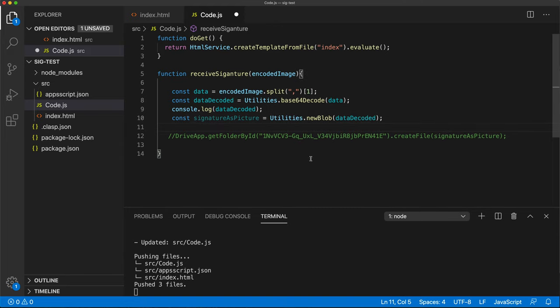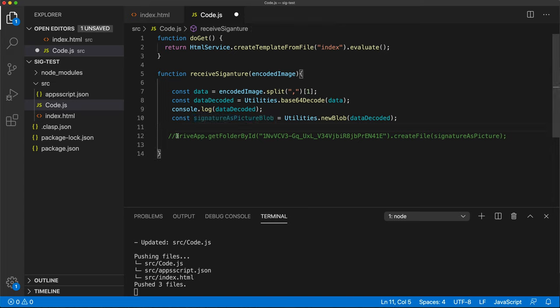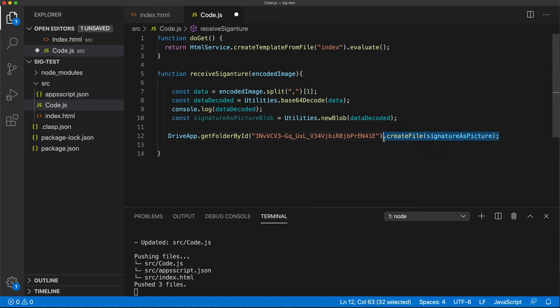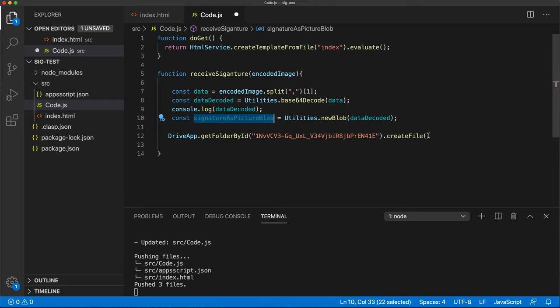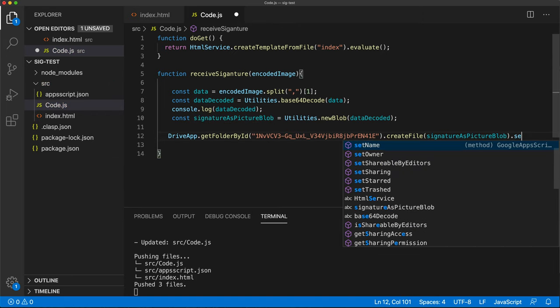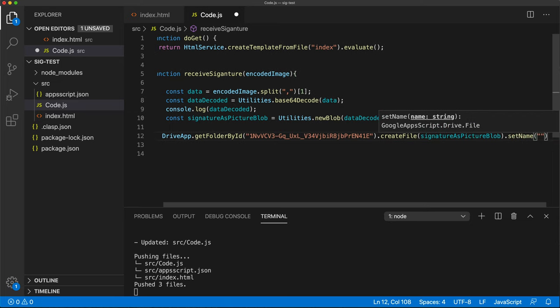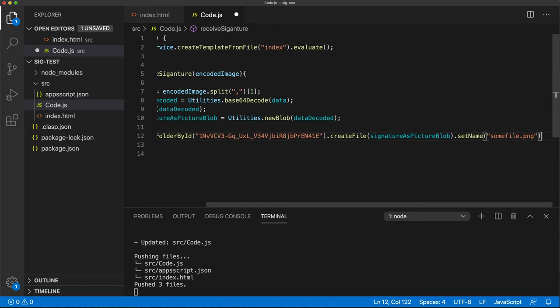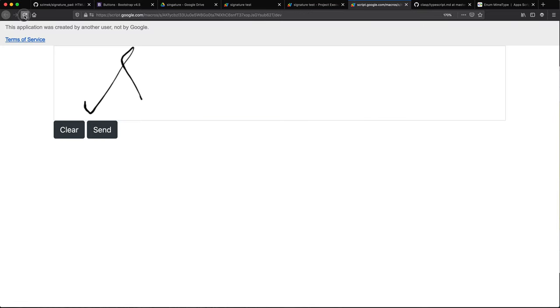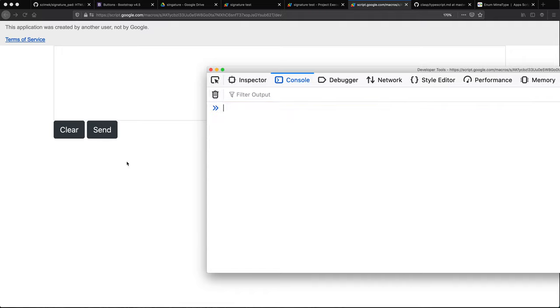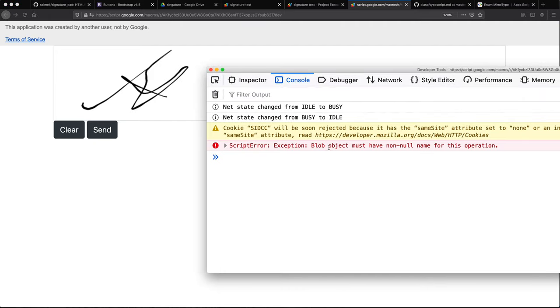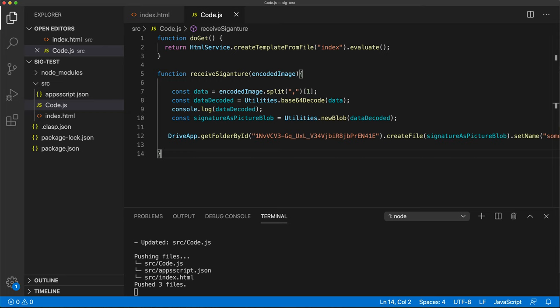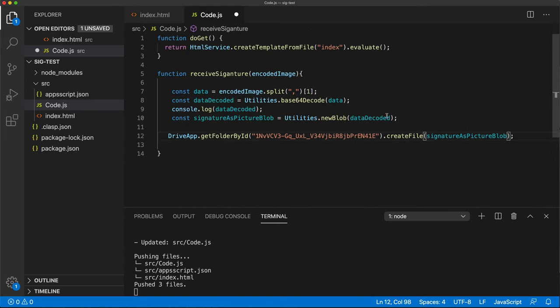So maybe we should just pass this blob here. And then we'll set the name. Let's just try this and see what happens. I have a bad feeling about this. But let's just test it. Must have non null name for this operation. So I suppose we have to do the name here then.